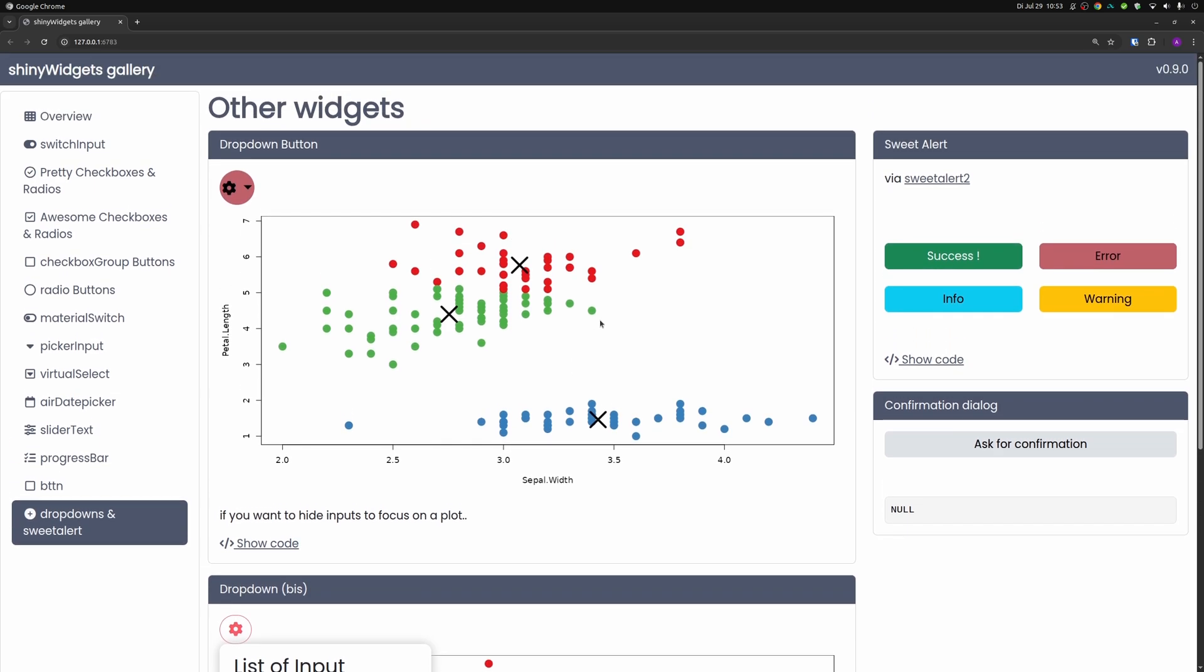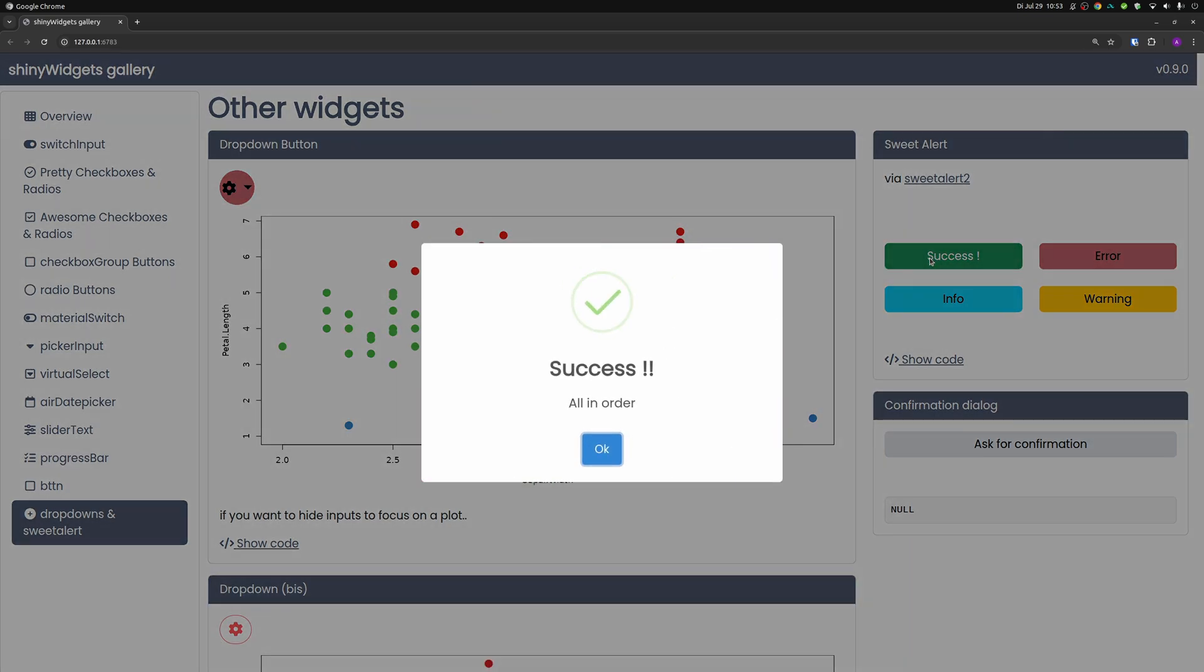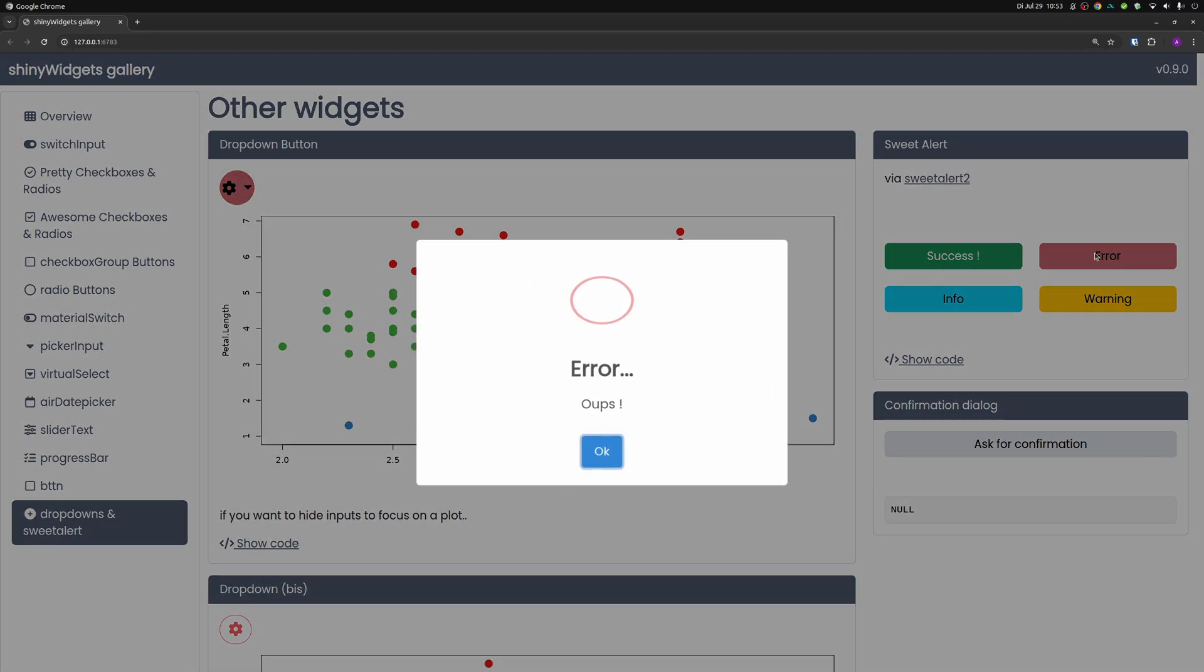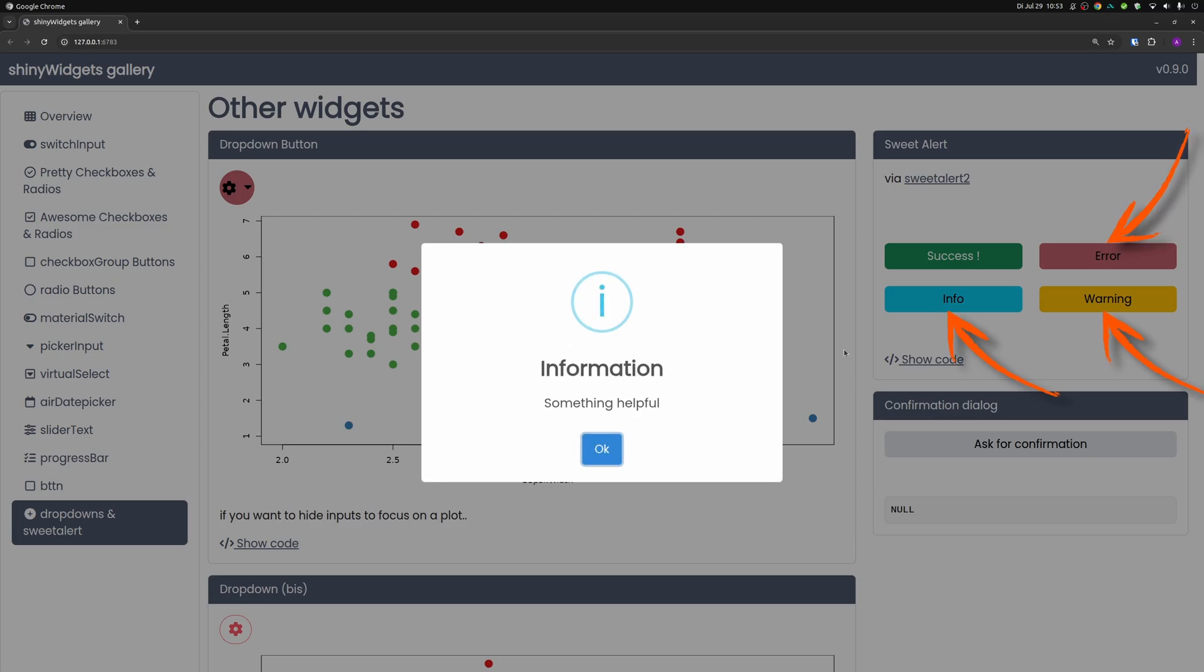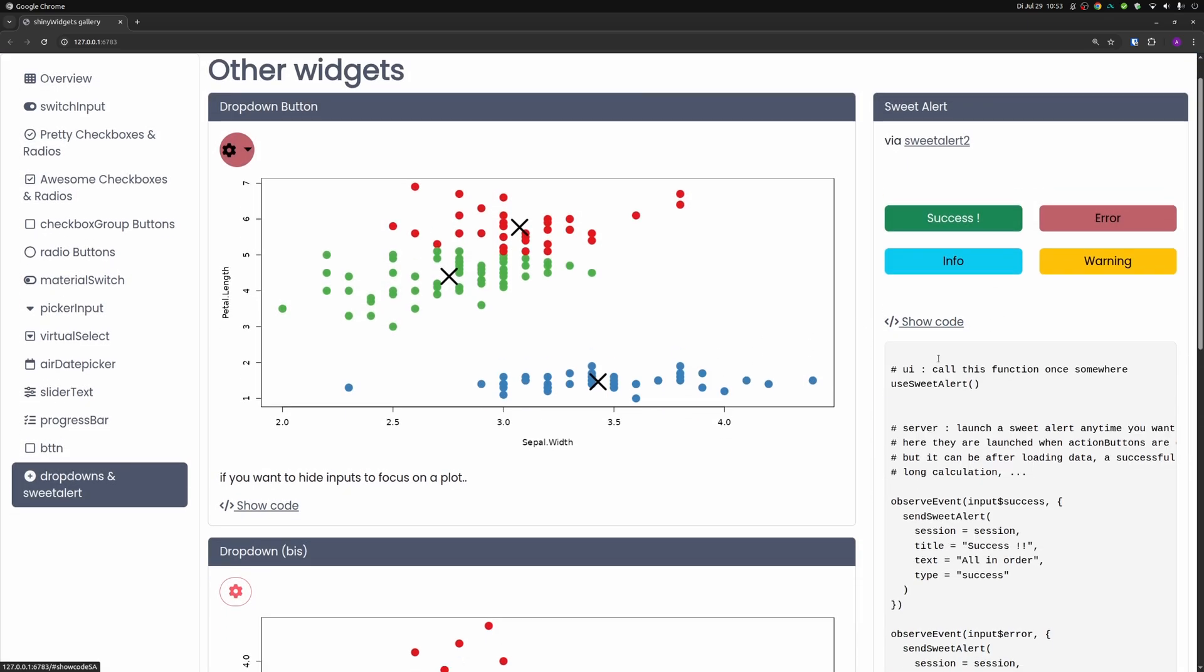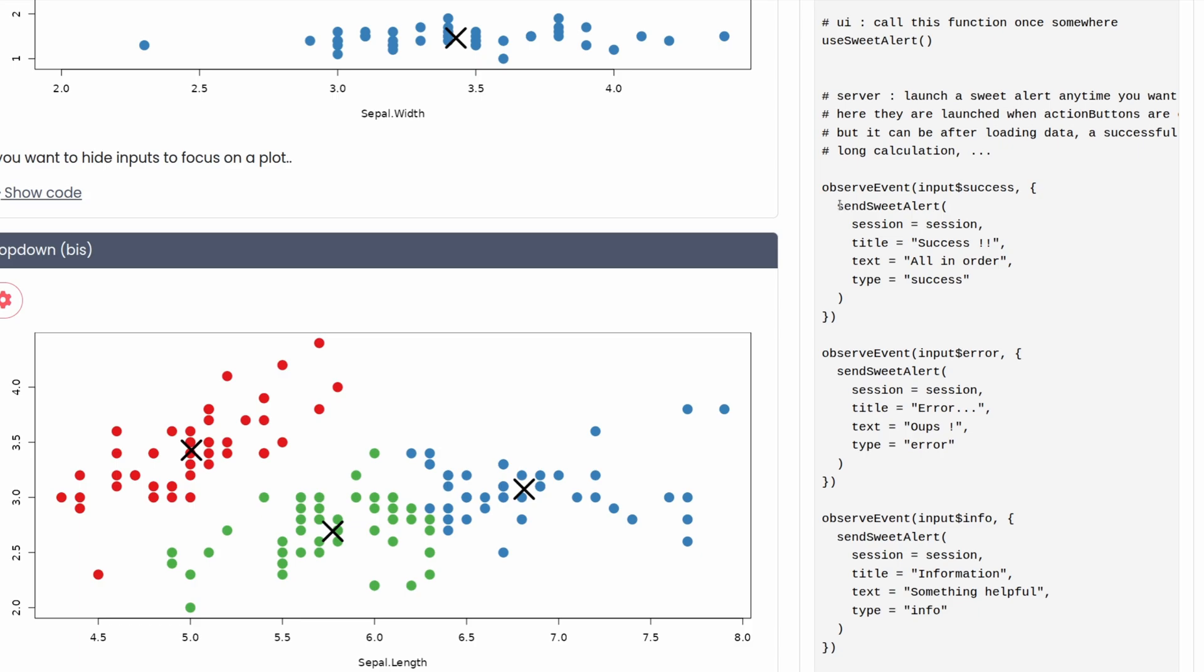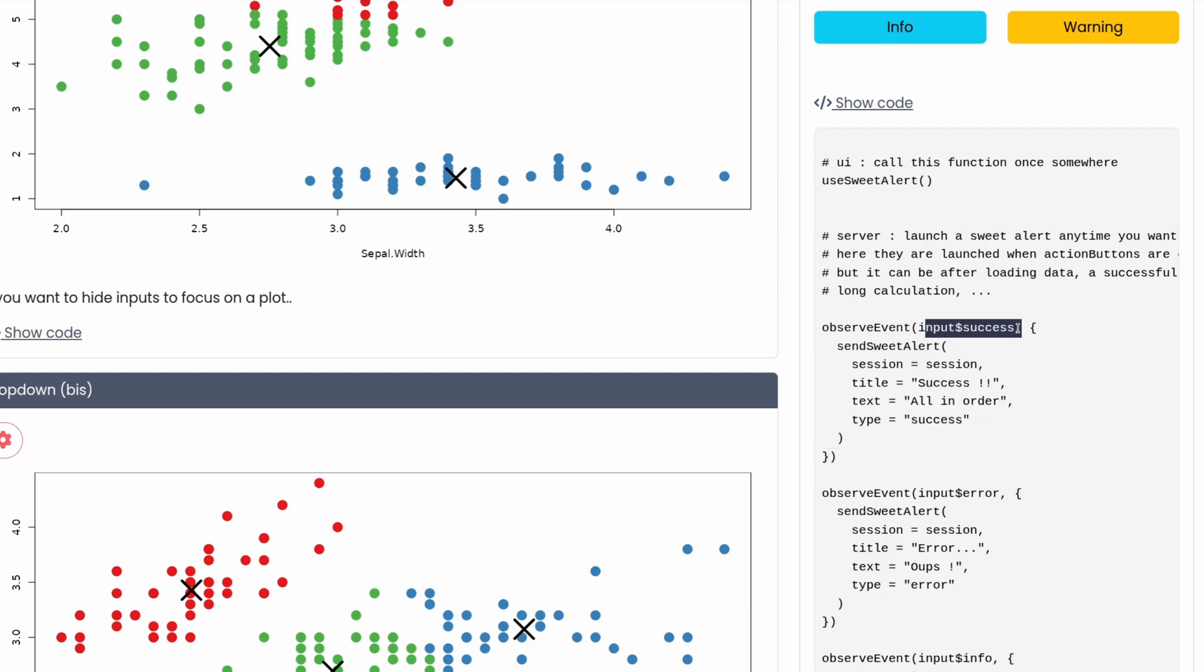And one of my favorite things about this package is the alerts that it allows you to use. Maybe you could press a button like the success button here and get a nice success popup message that shows us with a smooth little animation that we have done something successfully. Same thing works for an error or a warning or an information. And the code is also always the same. It is just some send sweet alert call that you have to call whenever you want to have one here.